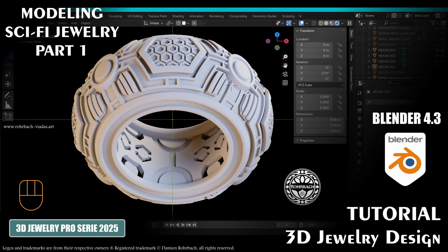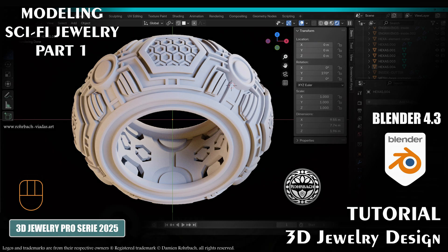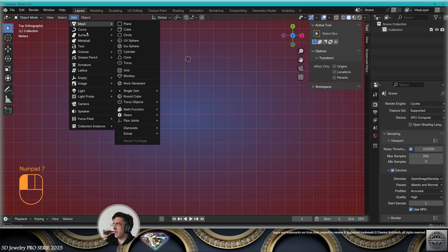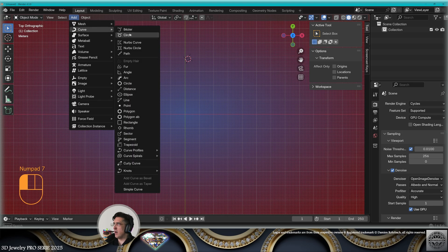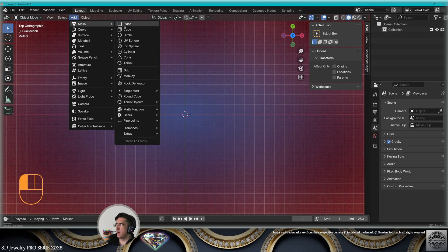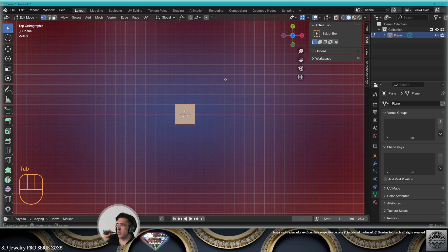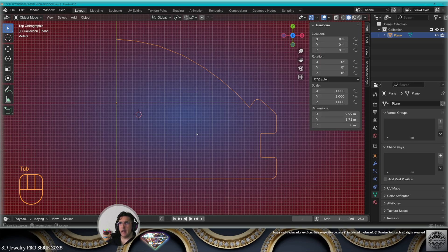Hello, 3D Jewelry Channel. Today we're going to model sci-fi jewelry in Blender 4.3. Let's get started. First, we're going to create a profile: add mesh plane, edit mode, create this profile, exit edit mode, save.